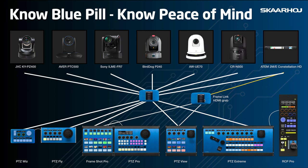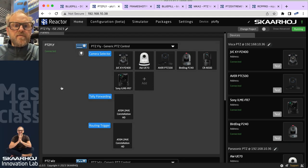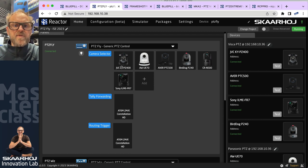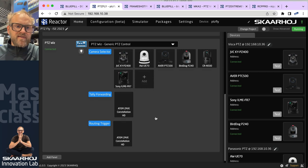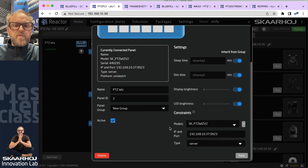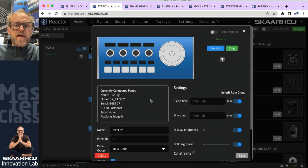Now let's look at the individual configurations. For the PDC fly, it's set up with the most popular default configuration — cameras on the table have been added. If we scroll down we see the PDC wiz. As I said, the PDC wiz is managed by the PDC fly, which is done by adding it as an extra panel and setting its IP address, connecting over the panel protocol.